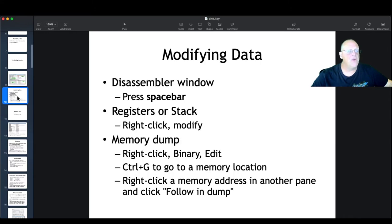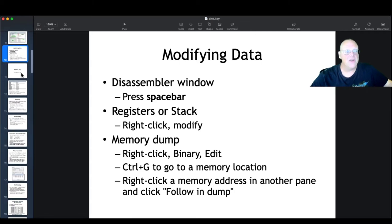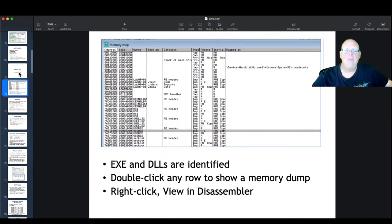You can dump any area of memory you want. You can right-click a memory address anywhere and follow it in the dump to examine more of the memory at any location — it's very convenient. The memory map is extremely useful; it lets you see how memory is being used by your program.